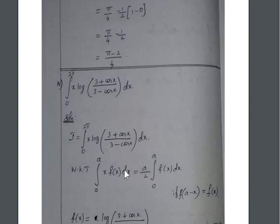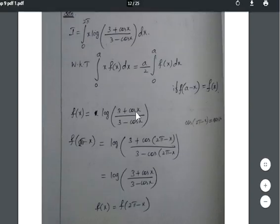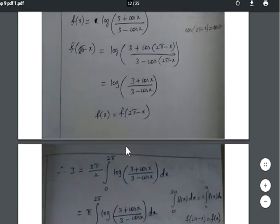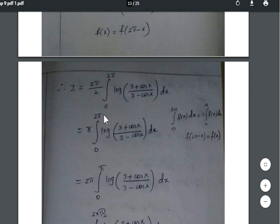The fourth integral is I = ∫₀^(2π) x·log((3 + cosx)/(3 − cosx)) dx. Using the formula ∫₀ᵃ x·f(x)dx = (a/2)∫₀ᵃ f(x)dx, we need to verify f(2π − x) = f(x). Since cos(360° − θ) = cosθ, we confirm f(2π − x) = f(x). Thus I = (2π/2)∫₀^(2π) log((3 + cosx)/(3 − cosx)) dx = π∫₀^(2π) log((3 + cosx)/(3 − cosx)) dx.